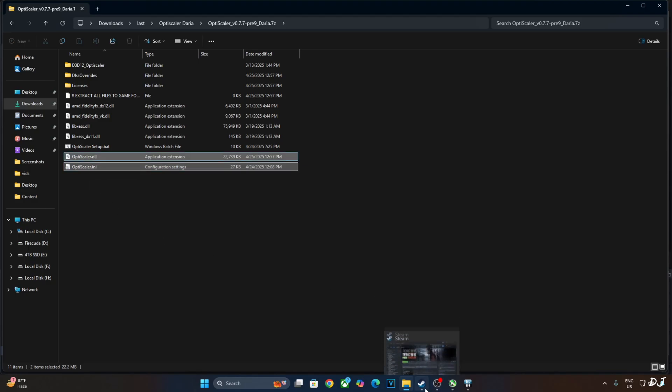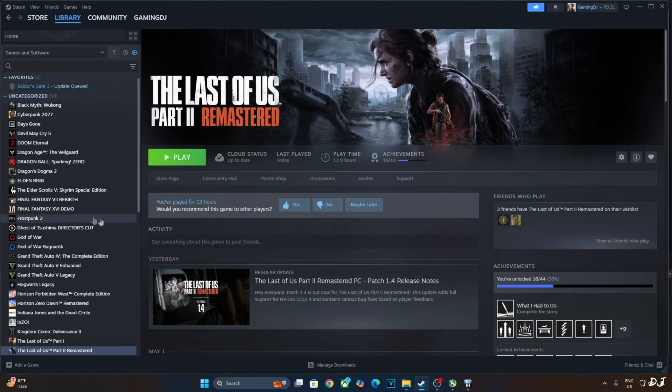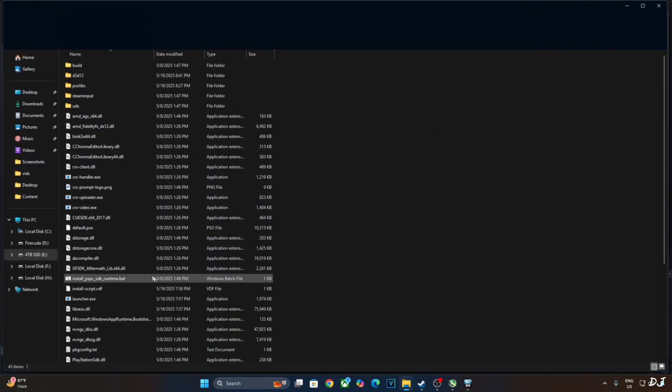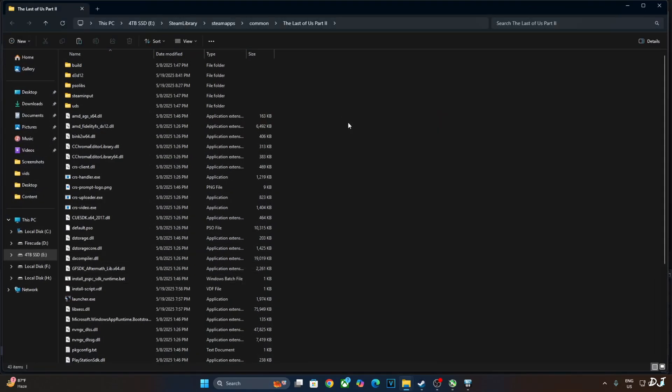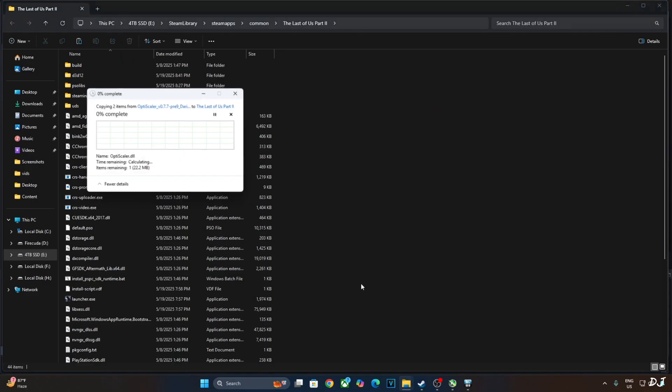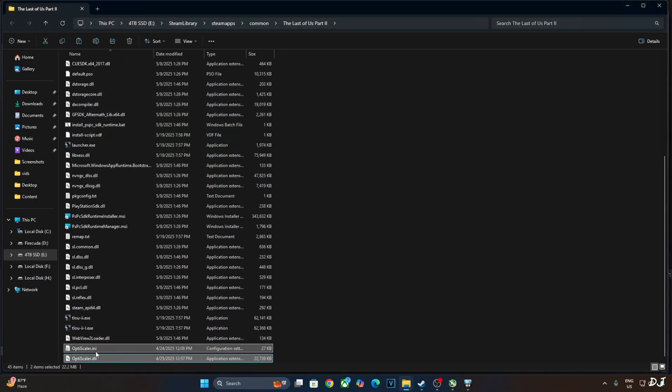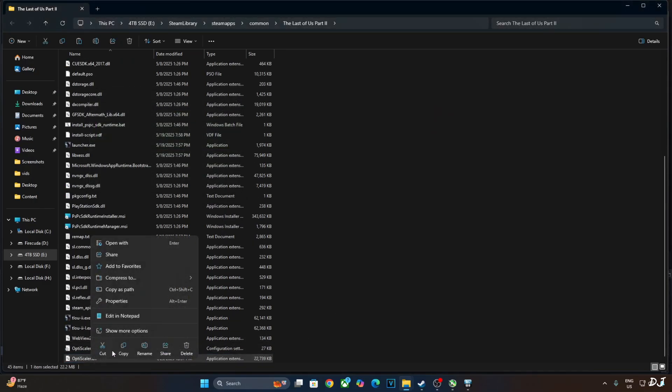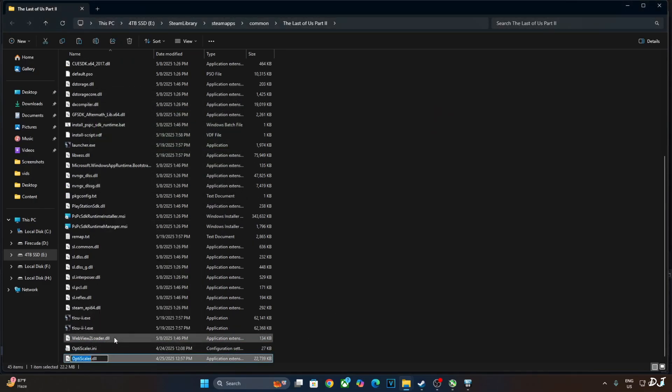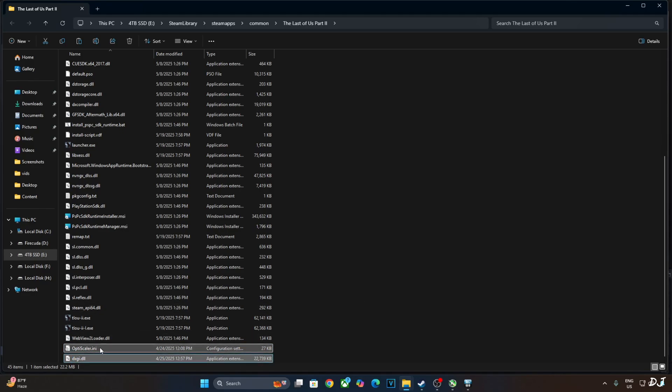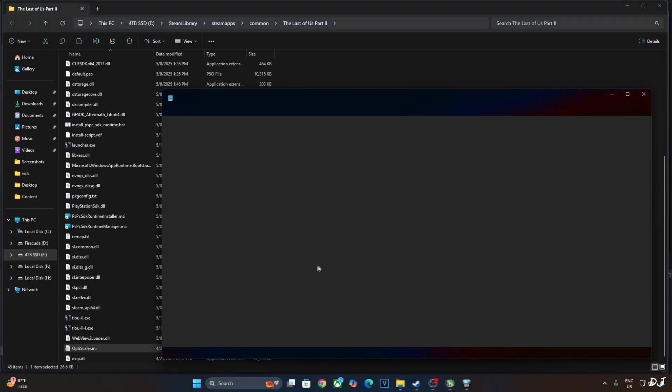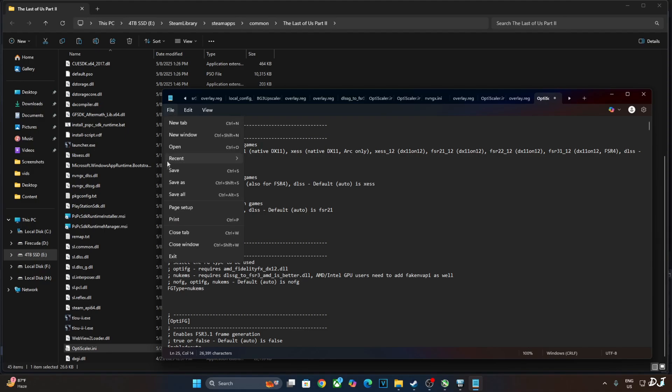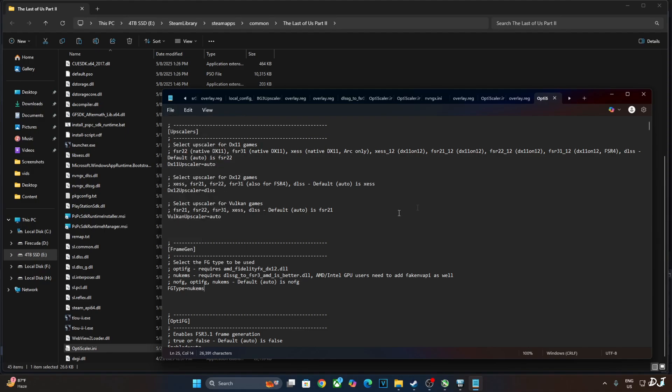First I'll install OptiScaler mod. Open its archive file. Just copy the highlighted files, two of them. Need to paste them in the games install directory. Select the game in your Steam library. Right click. Manage. Click on browse local files. Paste the mod files here. Change the name of OptiScaler.dll file to dxgi.dll. Open OptiScaler.ini file. Just set dx12upscaler to DLSS. Set FG type to Nukem, as we'll be using Nukem 9's mod to replace DLSS frame generation with FSR frame generation. Click on file. Click on save. Close.